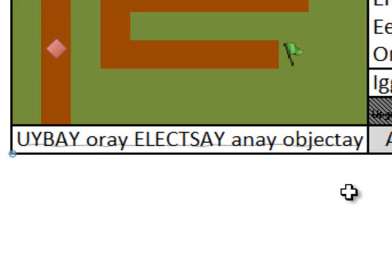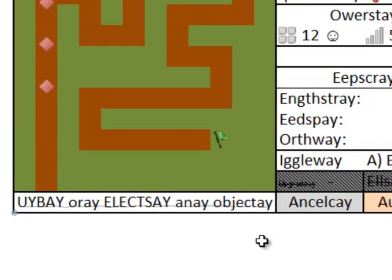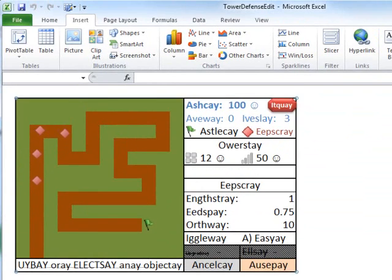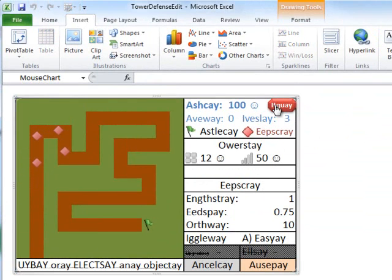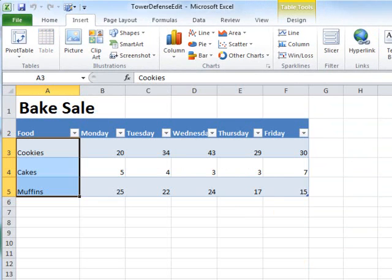And so for those of you who aren't familiar with sparklines, which are new to 2010, I'm going to show you a brief demo just so you know what I'm talking about. So I've created this fictional data here about some bake sale. I've got cookies, cakes, muffins, and the number that I've sold throughout the week.